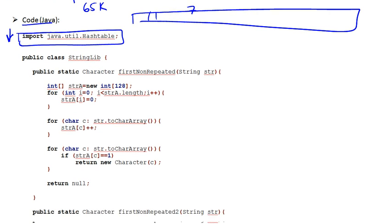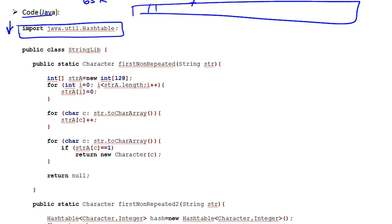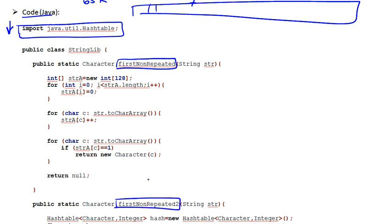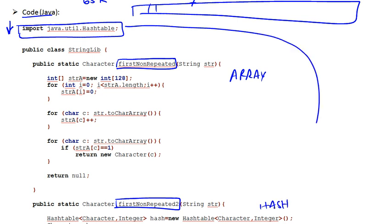Now I'm going to put my implementations, the two function implementations. I call the first one firstNonRepeated, and the second one I call firstNonRepeatedTwo. This one uses an array, and this one uses a hash table. So this is this library we're importing it for the second part.